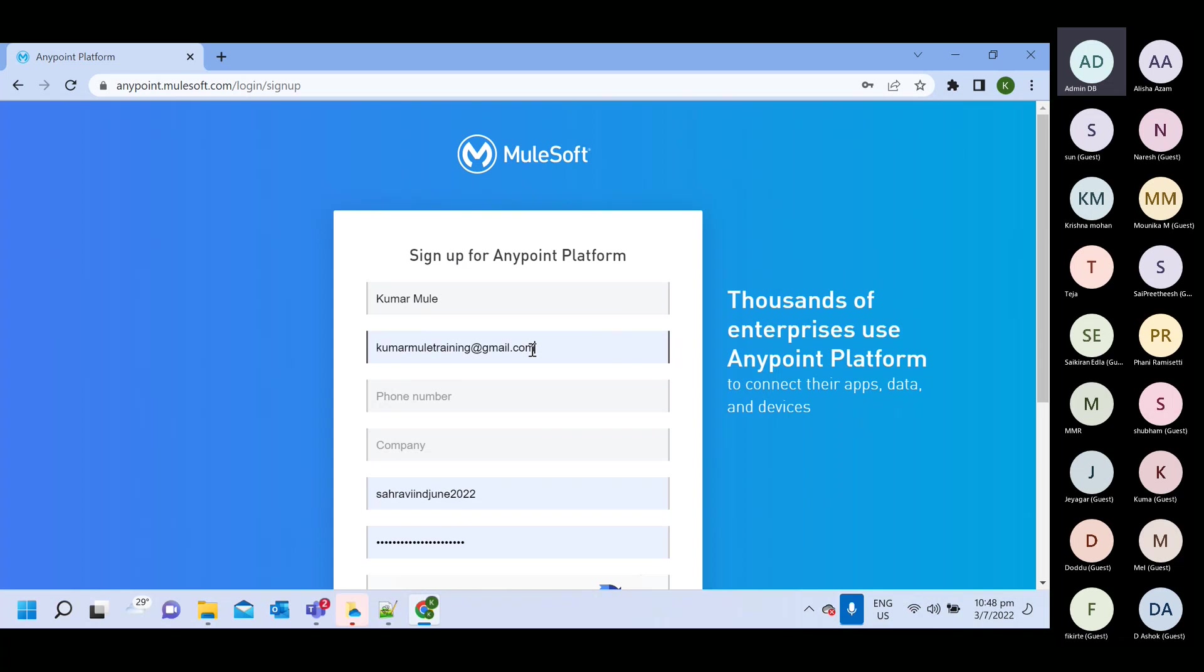For example, your account is valid for one month. If you want to create another account after one month, you can use same email ID.